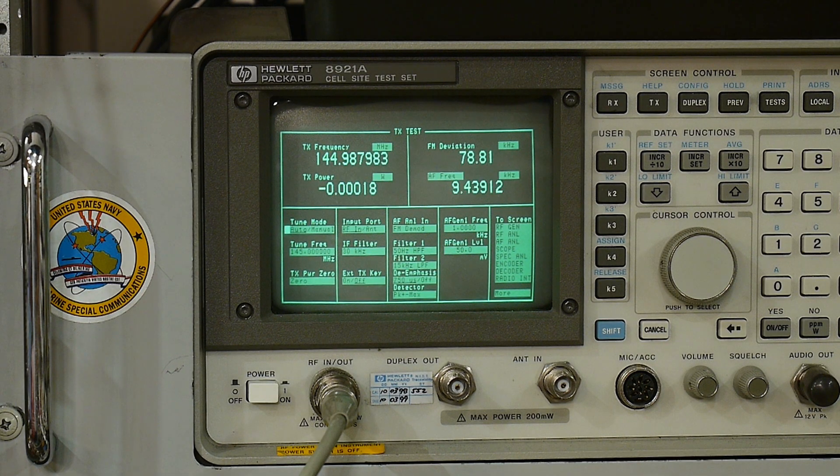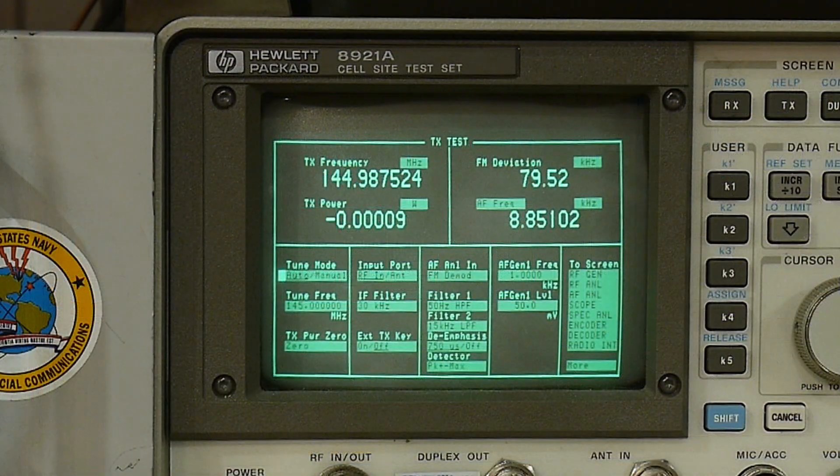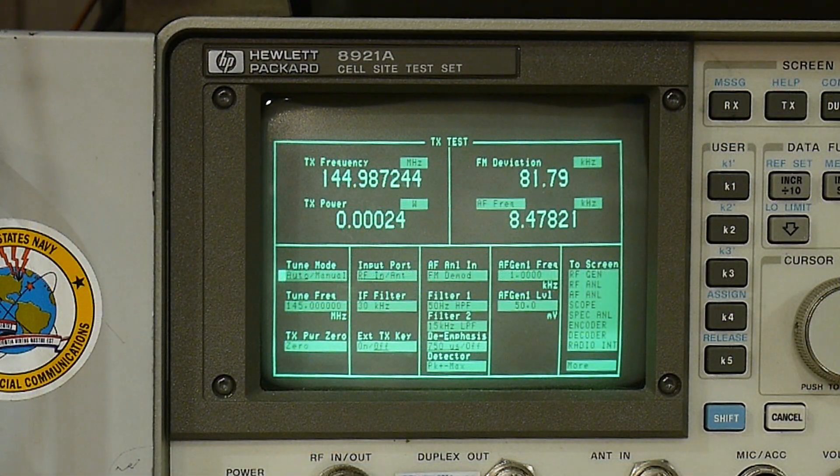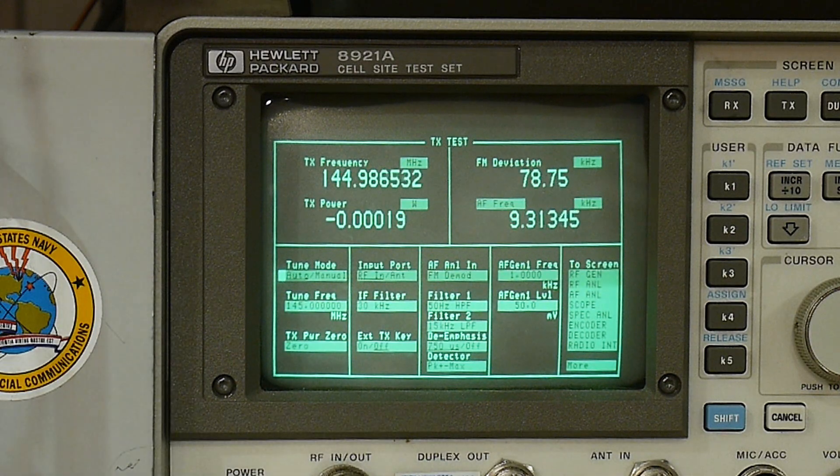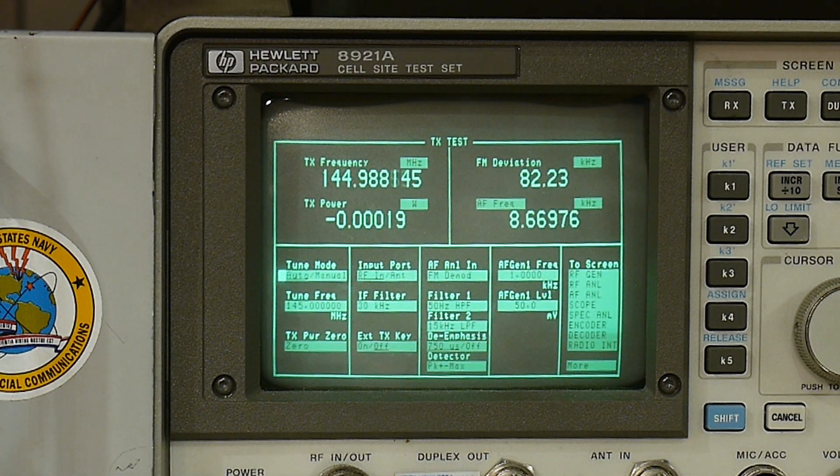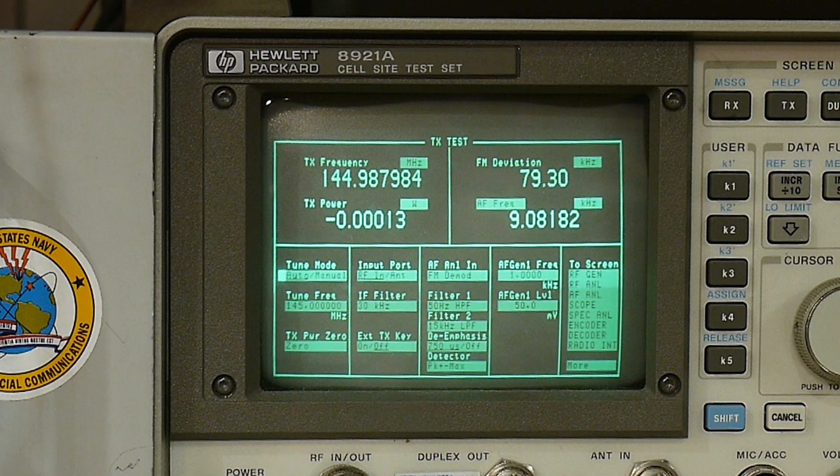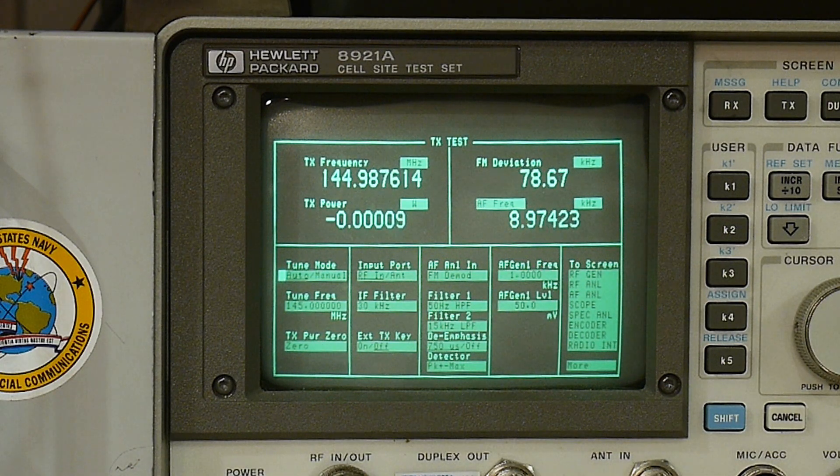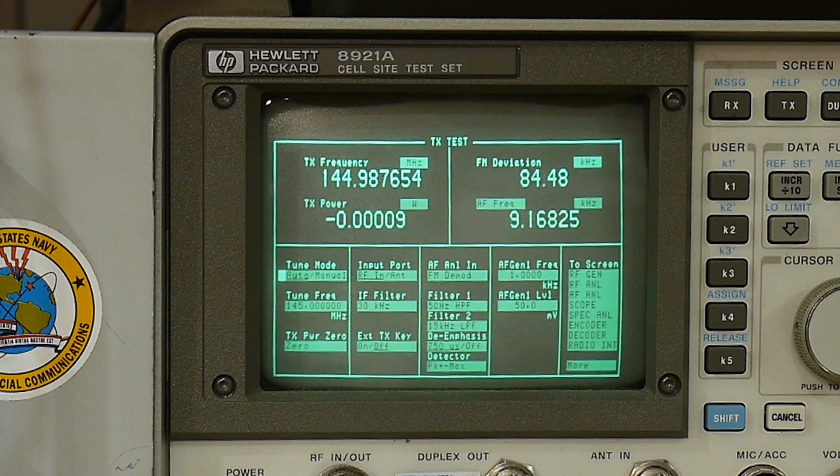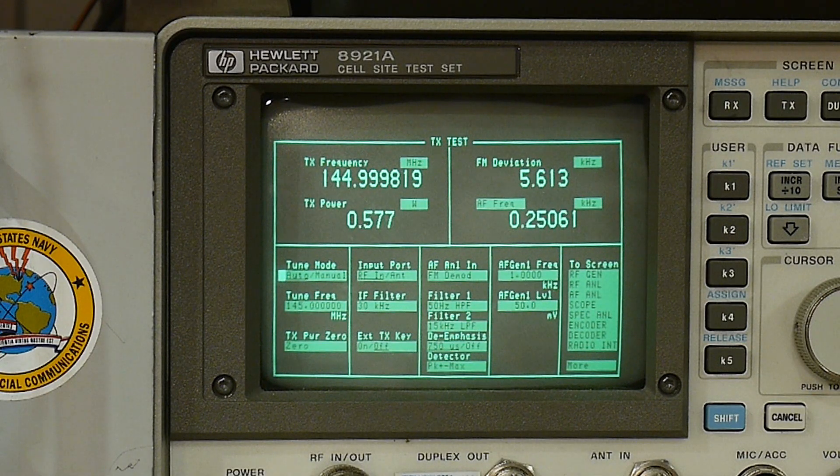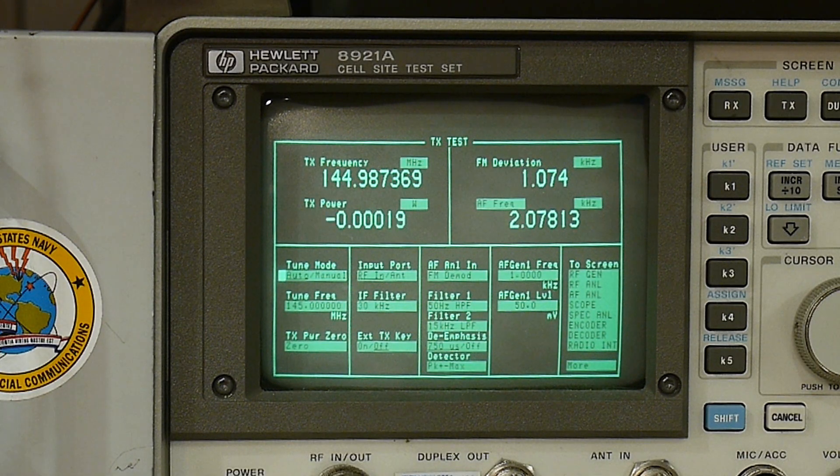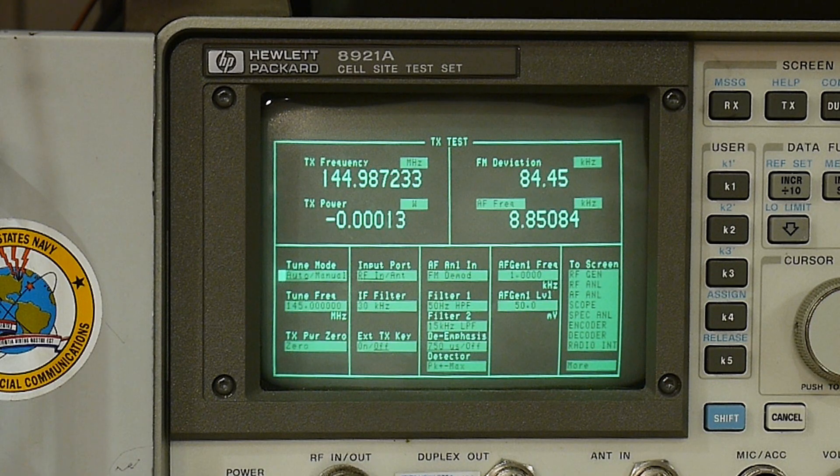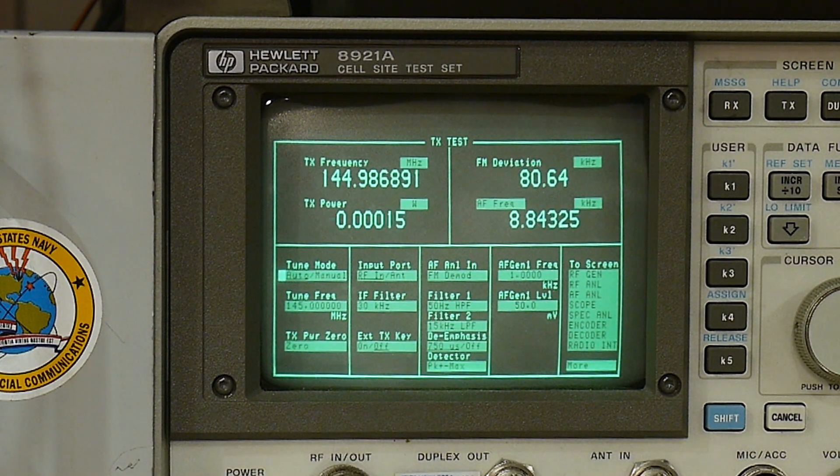I've replaced that potentiometer with a fixed resistor to give me a value somewhere around half a watt to one watt. Let's test it now. High power: nine watts. Low power: 0.58 watts. Perfect. So now we have low power, so one thing's fixed.